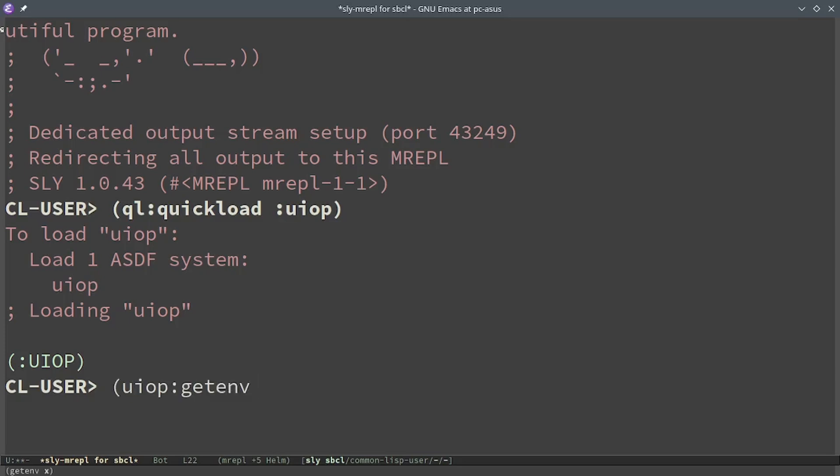For example, I could print the value of the variable app name, and the result is nil, because I've never set it.